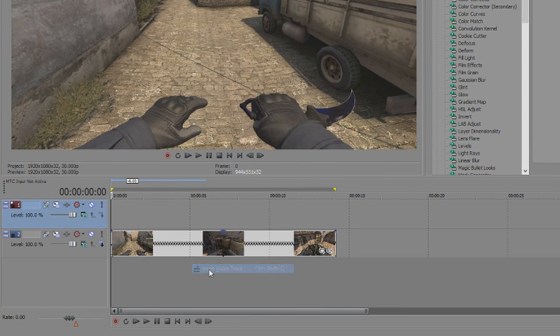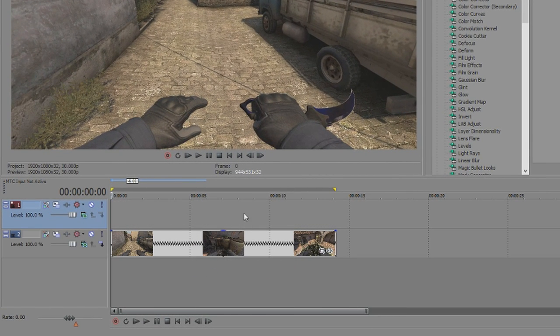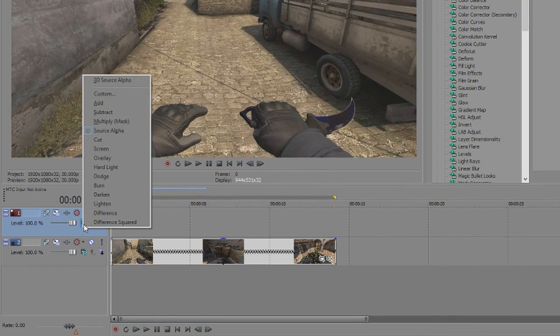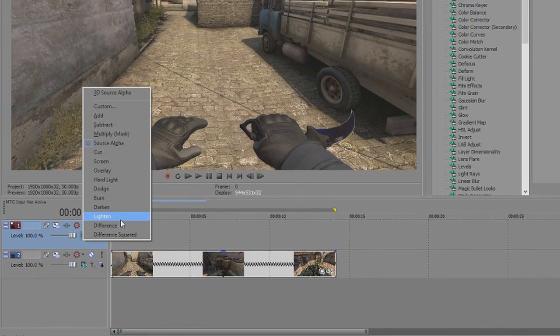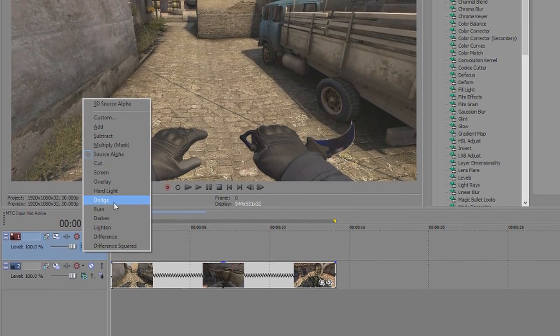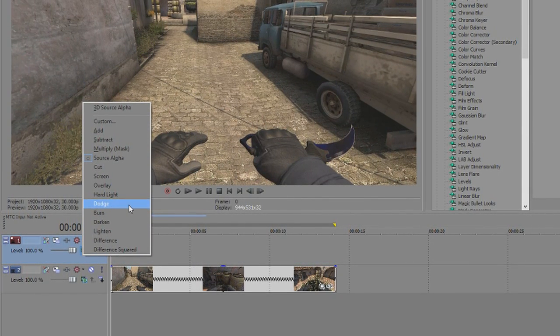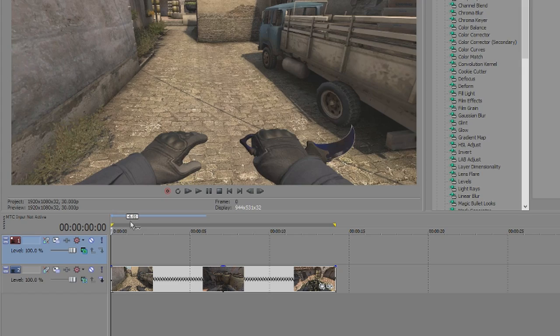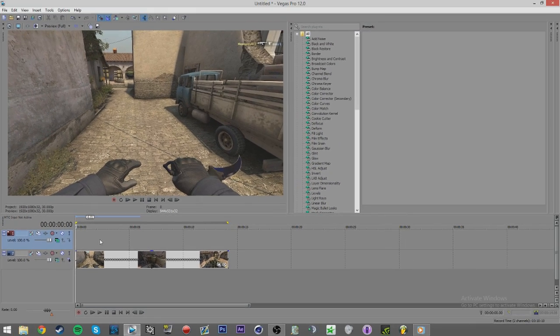Starting off, you need two video layers. We'll put the flashes on the upper layer and for this to work, you'll need to have that layer as a dodge composition, like so.